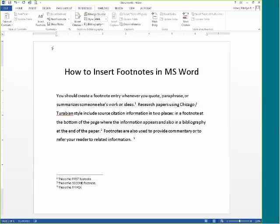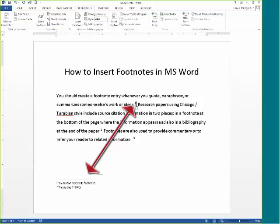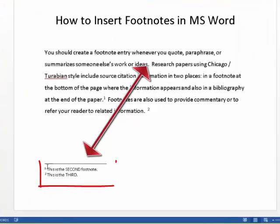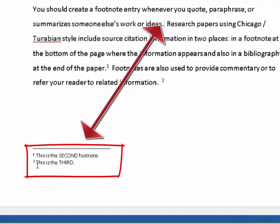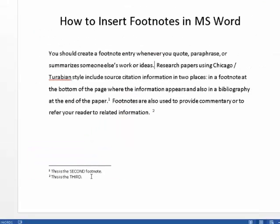To remove a footnote, you have to go to the text itself to delete it. Backspace over the number — it will highlight to caution you that you are about to delete a footnote — and then backspace one more time. Notice that not only did the footnote disappear at the bottom of the page, but the footnotes appearing there are renumbered so that they are still in proper sequence.